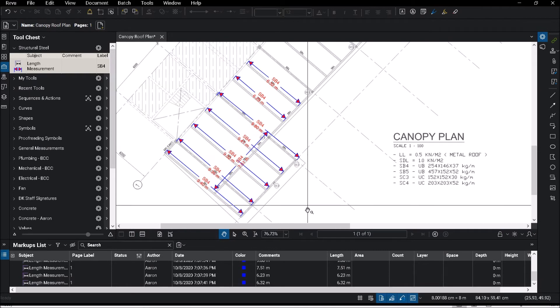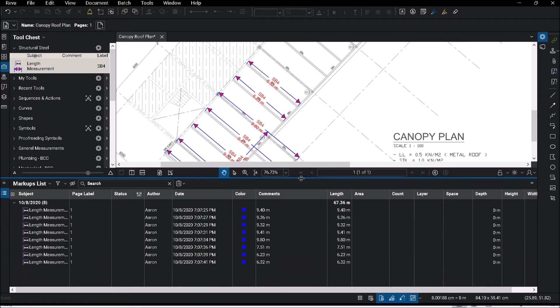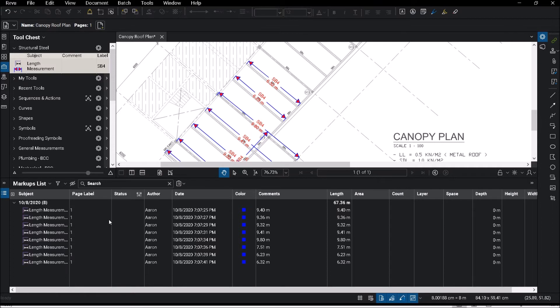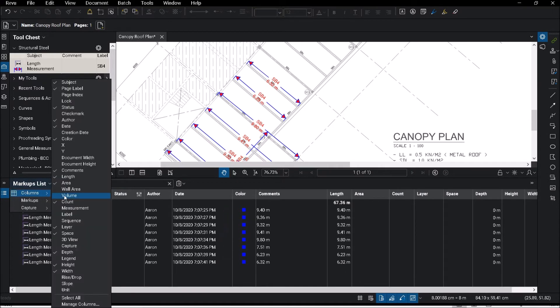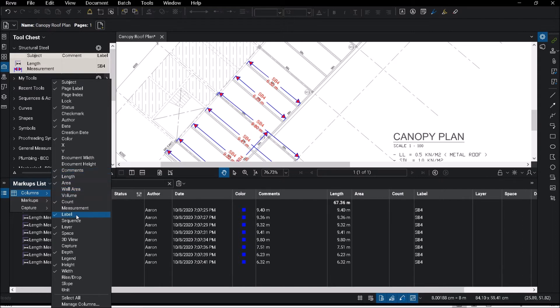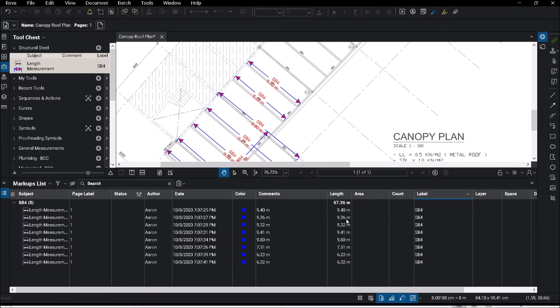A few things that I can do over here - if you take a look at the bottom, which is my Markups List, the Markups List is an overall view of whatever that you have measured so far. You are able to see all the items that you have done and you are able to also segregate or filter your items. Let's say, for example, if I turn on my label column, I can actually segregate all of my items under SB4 and I have a length over here.